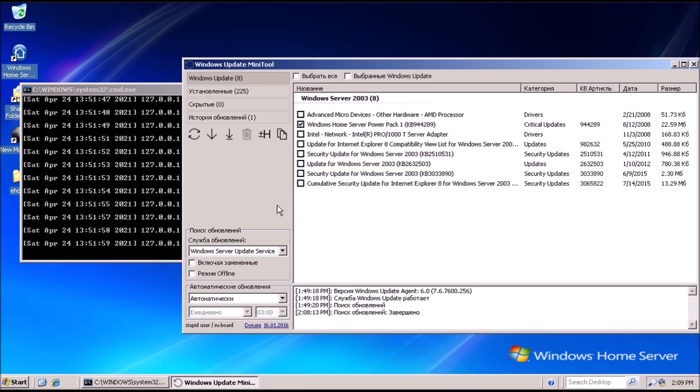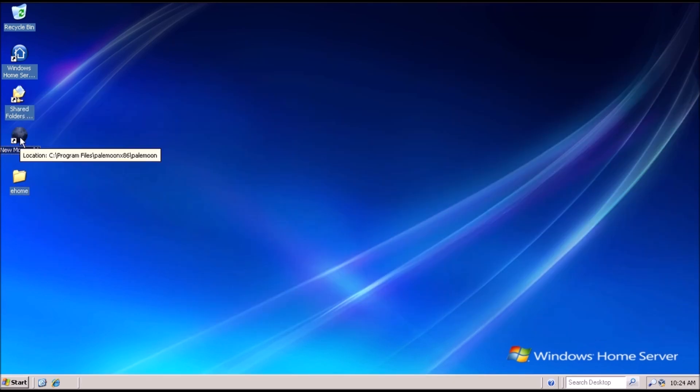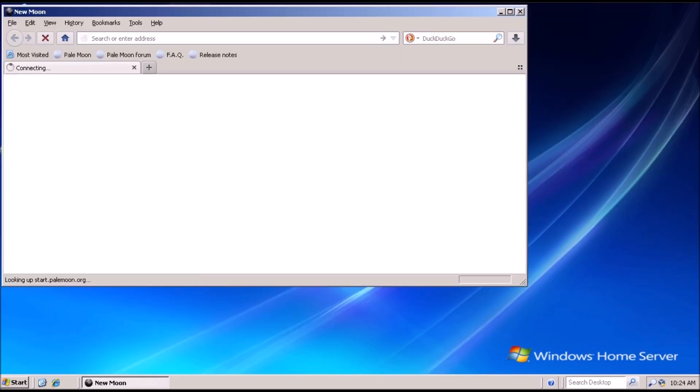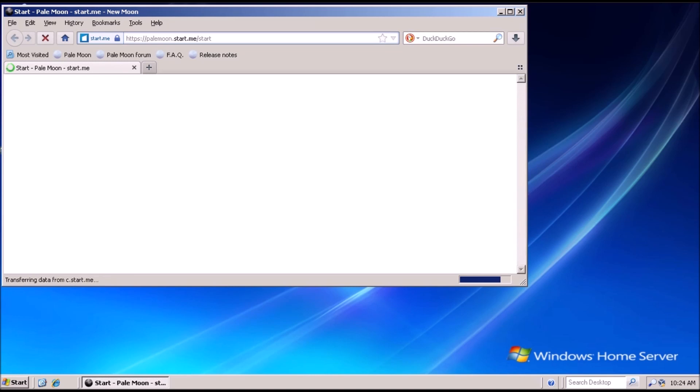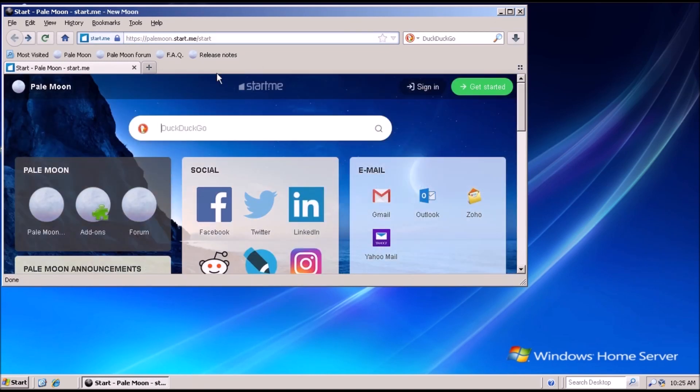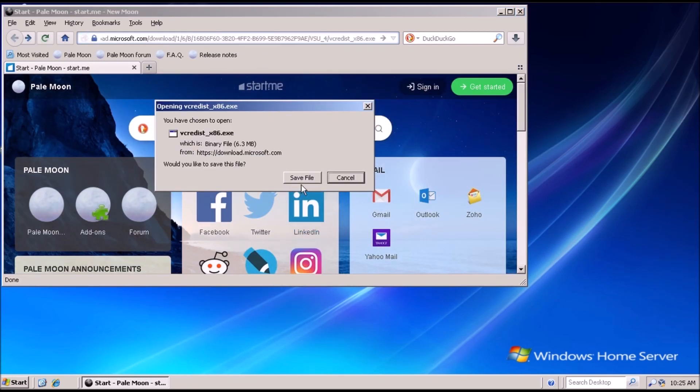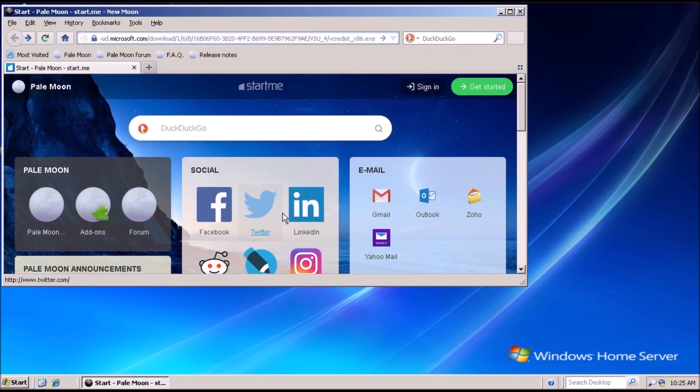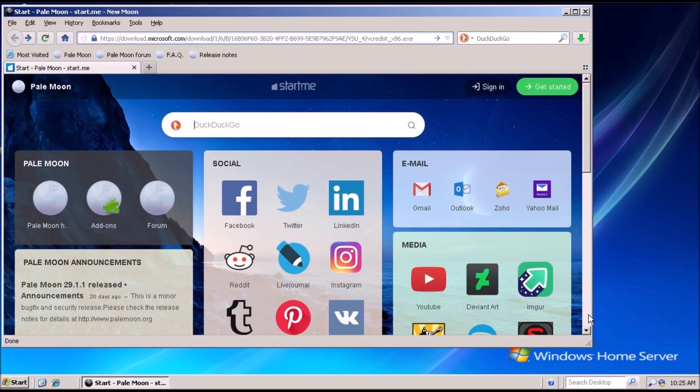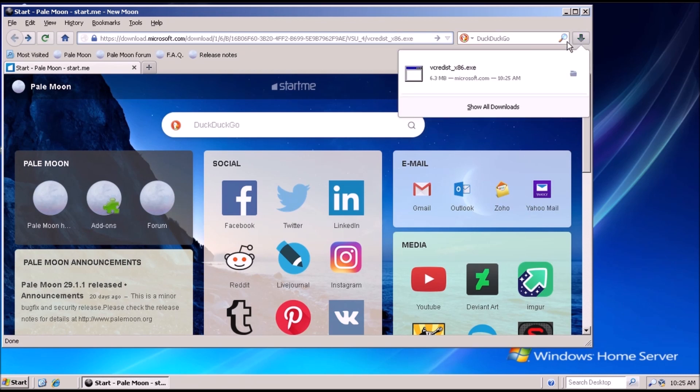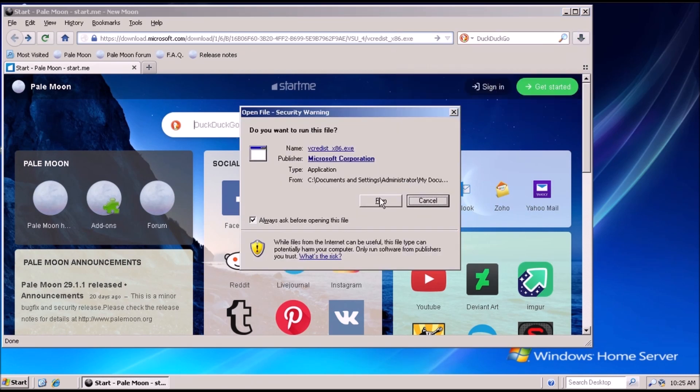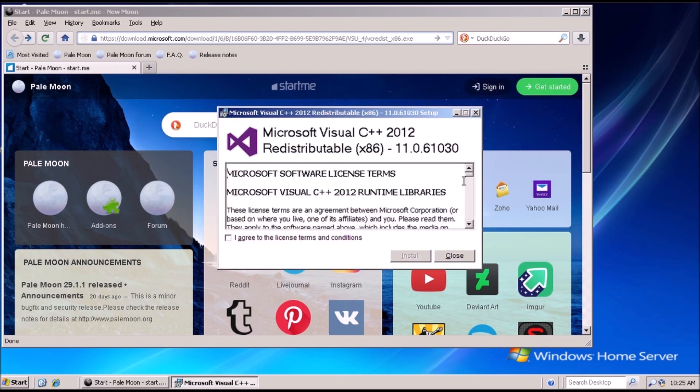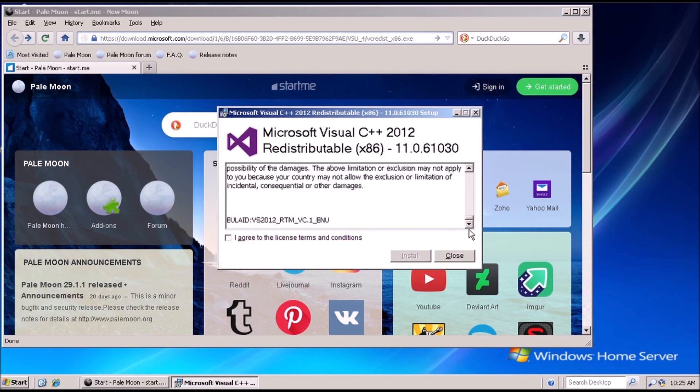To get started we need to open New Moon. Then we need to locate the installer package for the C++ redistributable version 2012. Using the tool that installs all applicable versions of C++ is fine, however for this we just need version 2012.